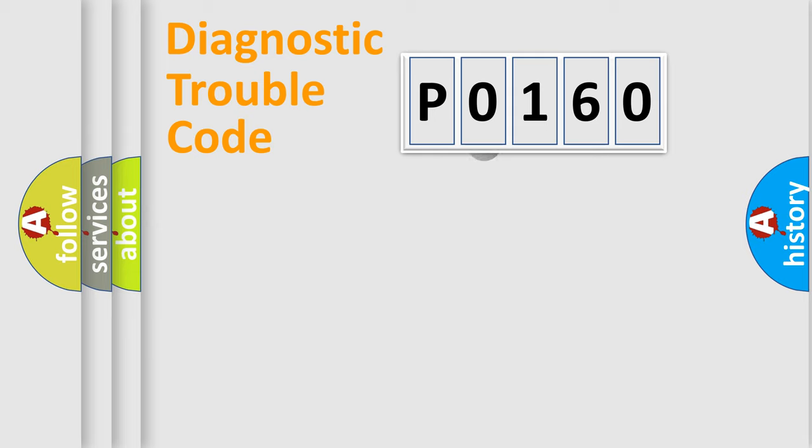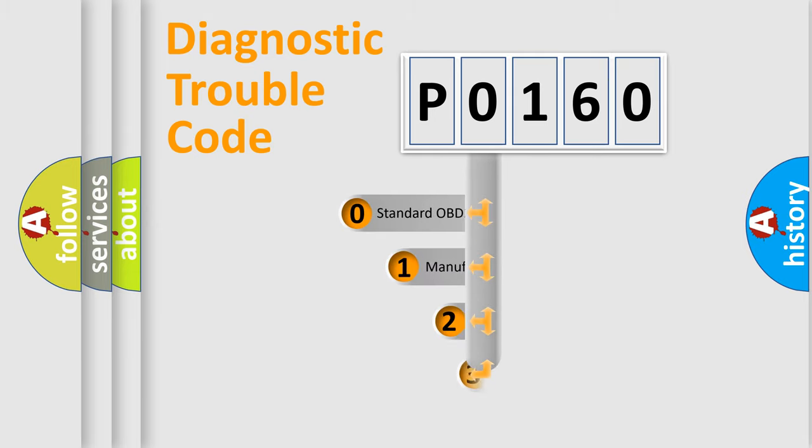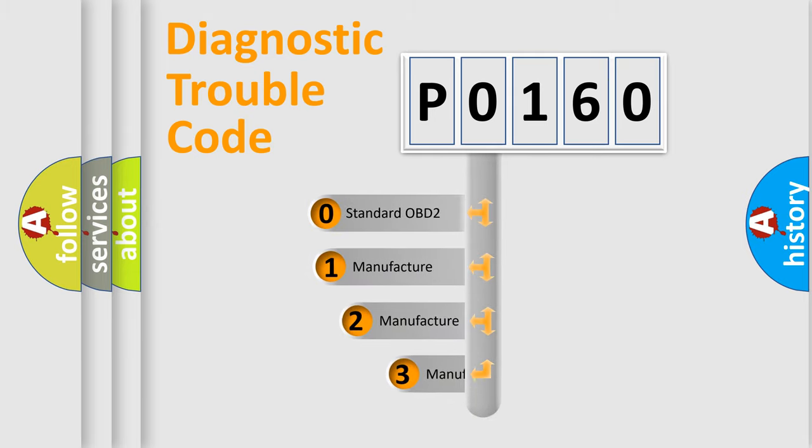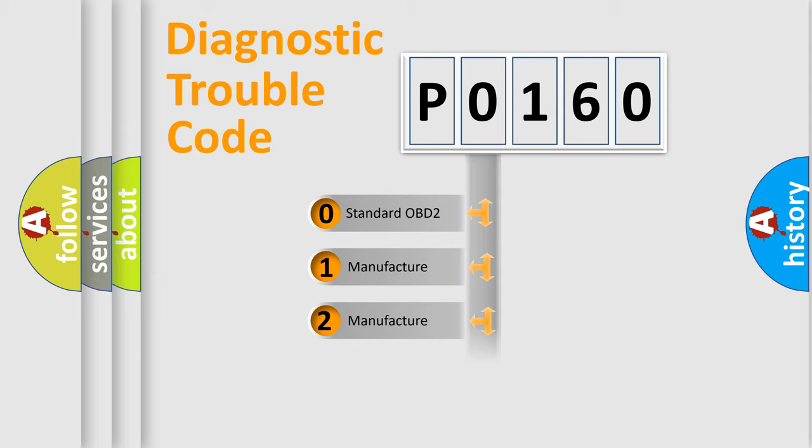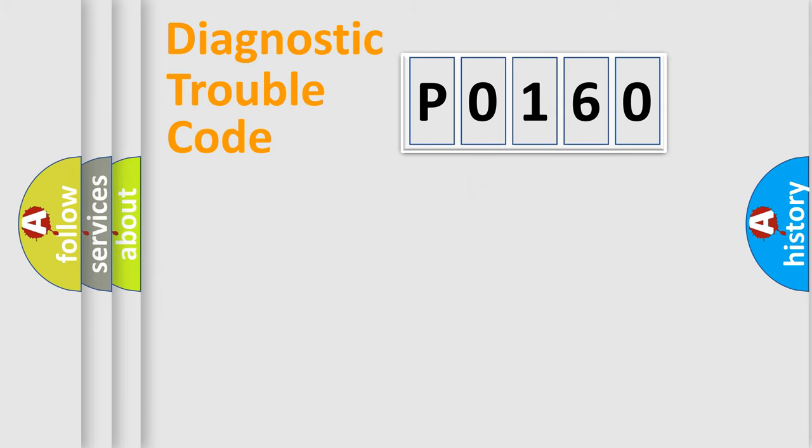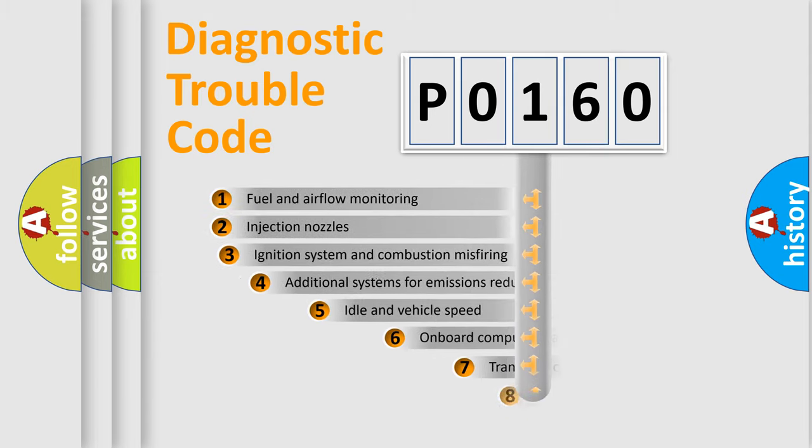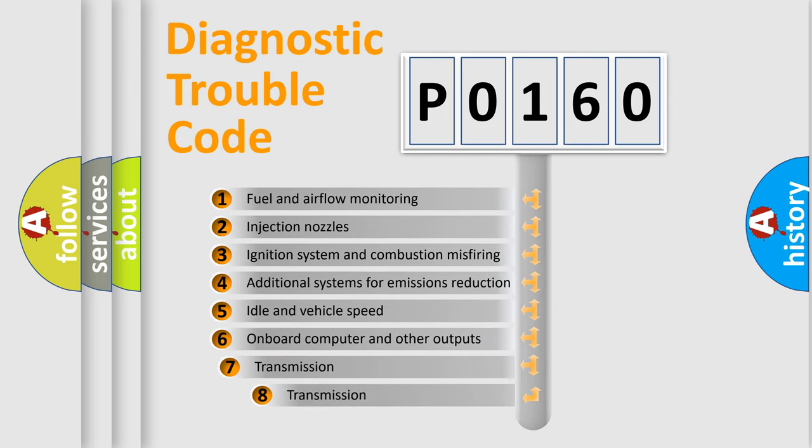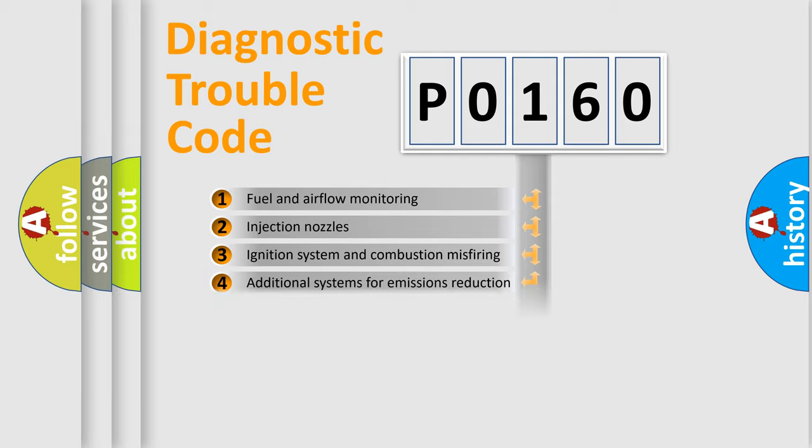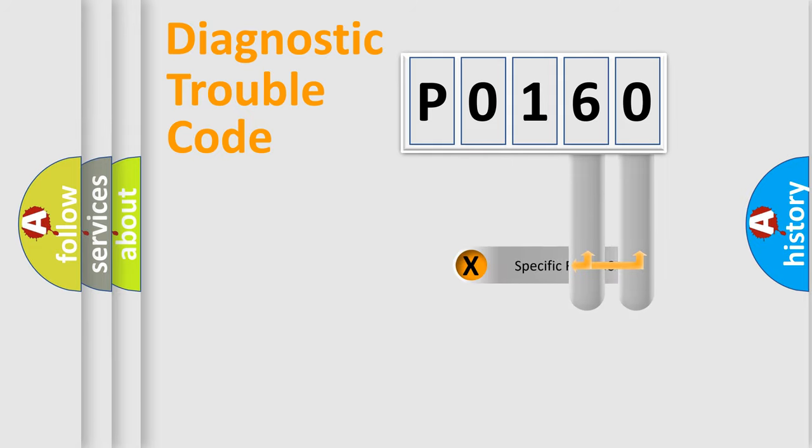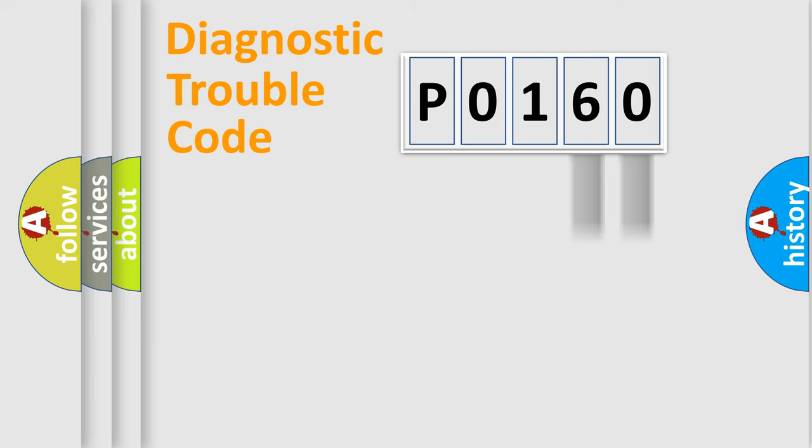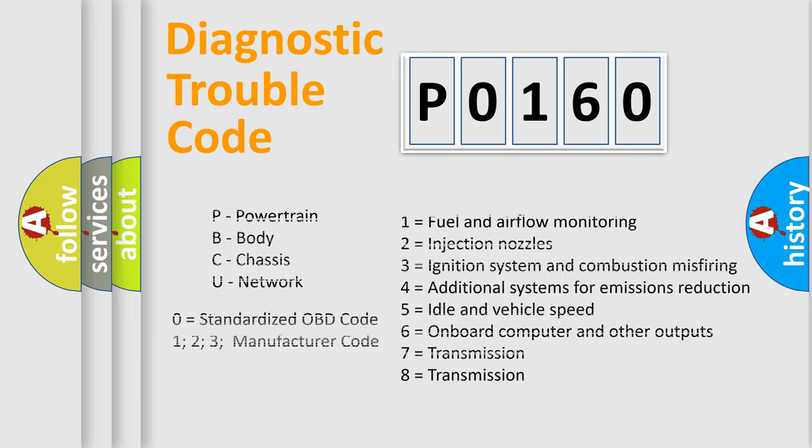This distribution is defined in the first character code. If the second character is expressed as zero, it is a standardized error. In the case of numbers 1, 2, or 3, it is a more prestigious expression of the car-specific error. The third character specifies a subset of errors. The distribution shown is valid only for the standardized DTC code. Only the last two characters define the specific fault of the group. Let's not forget that such a division is valid only if the second character code is expressed by the number zero.